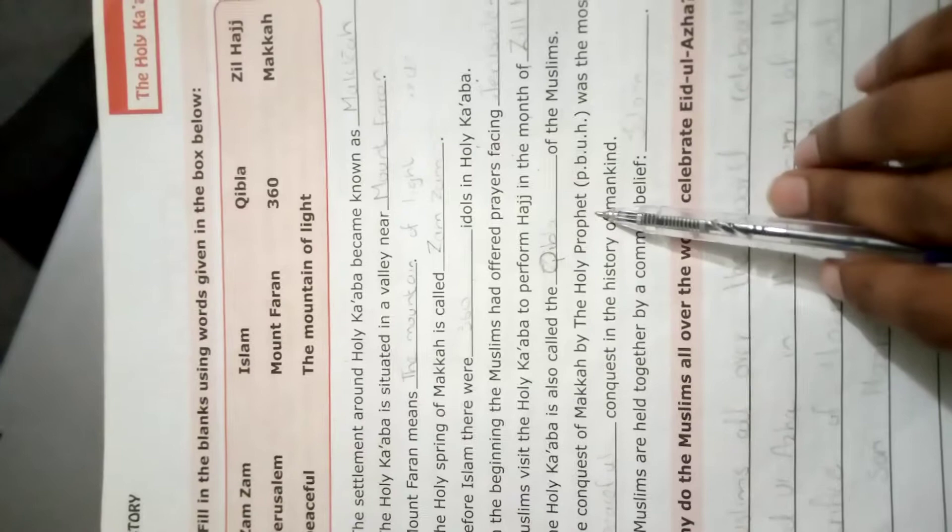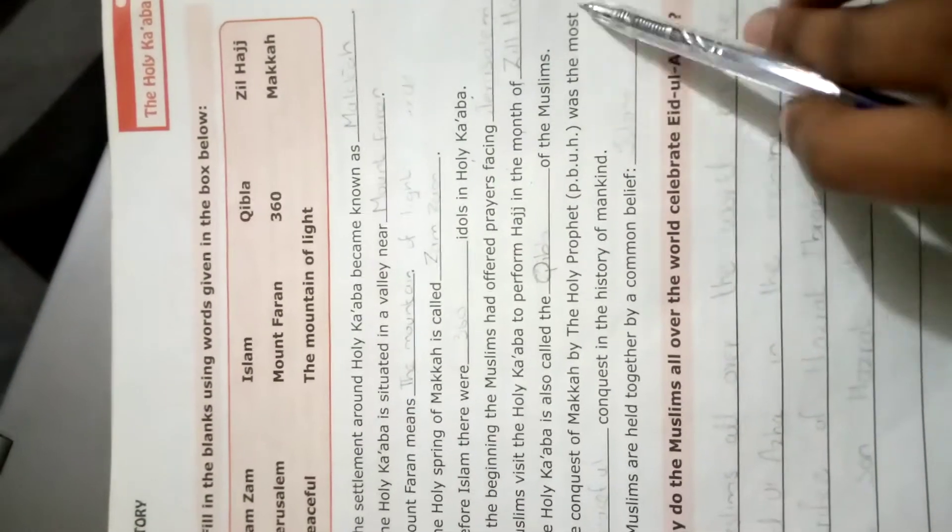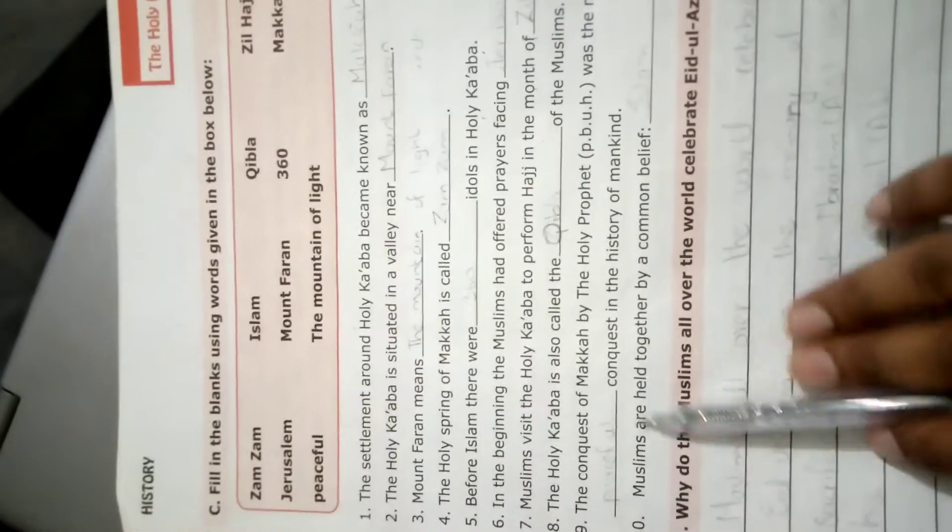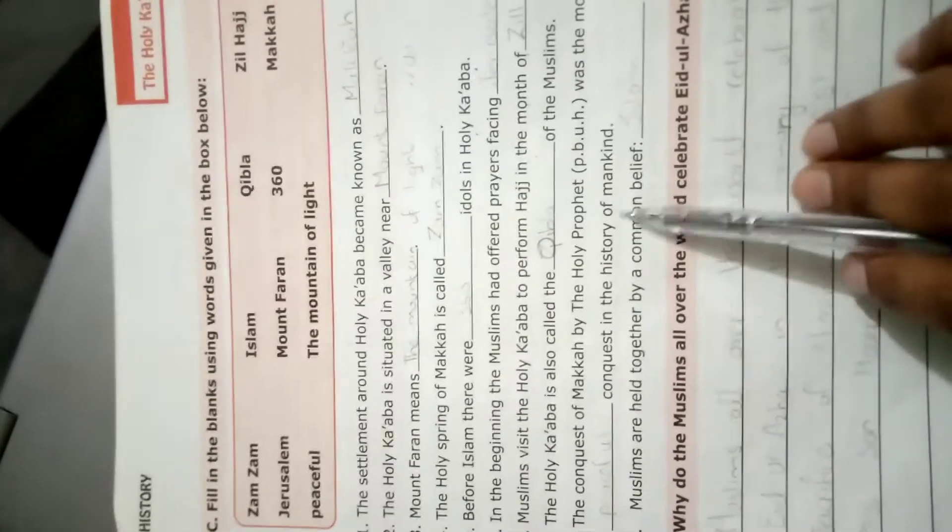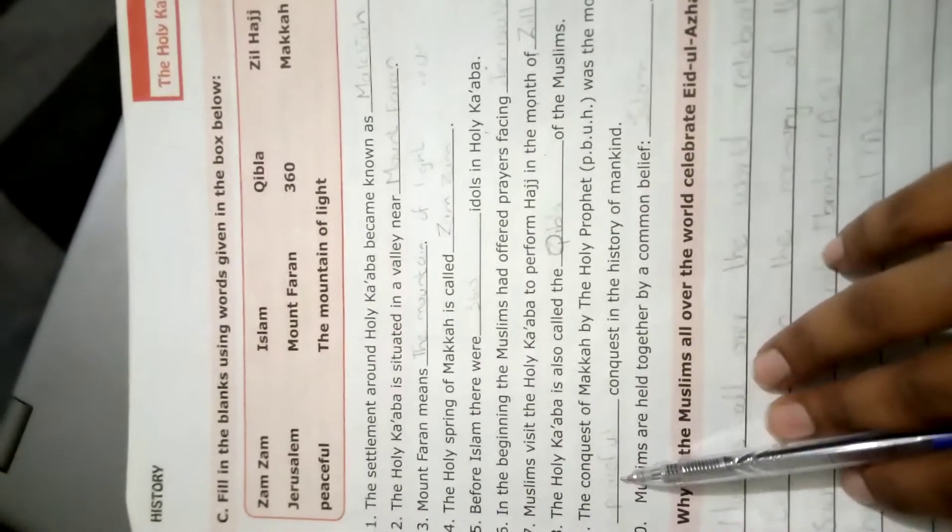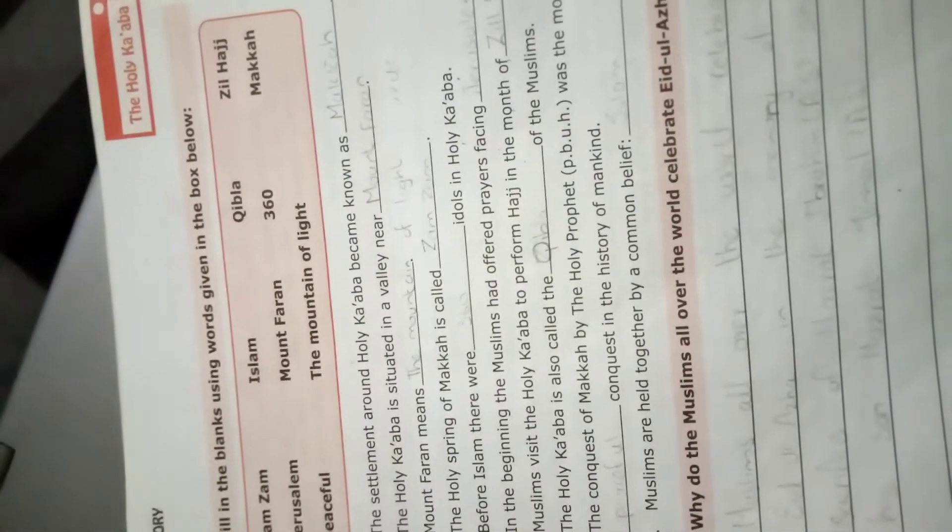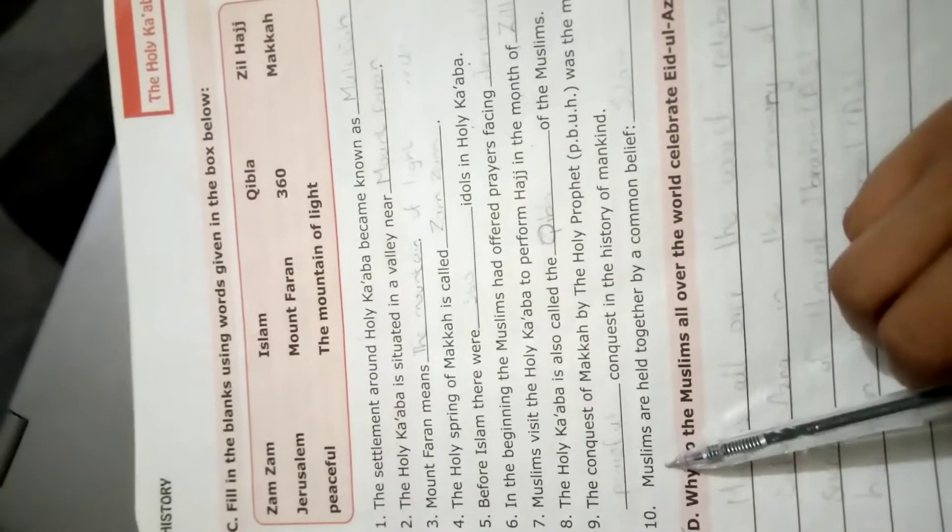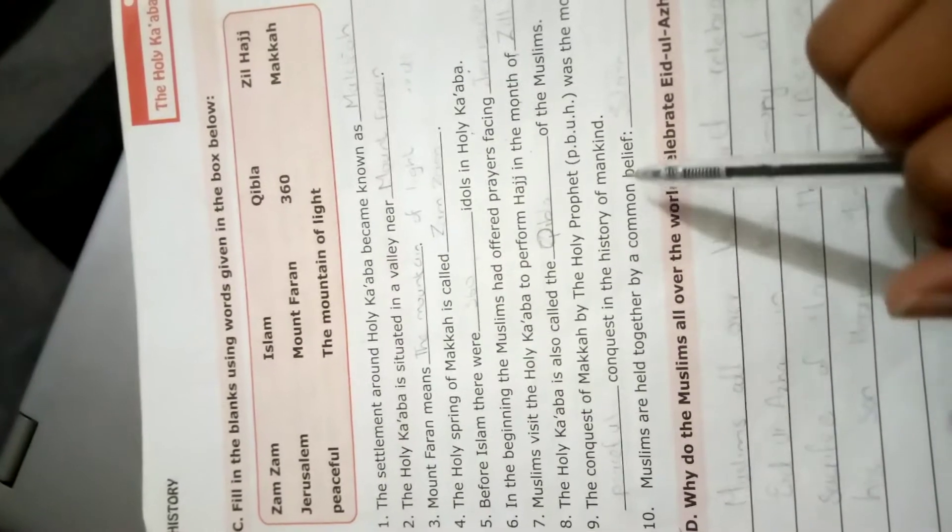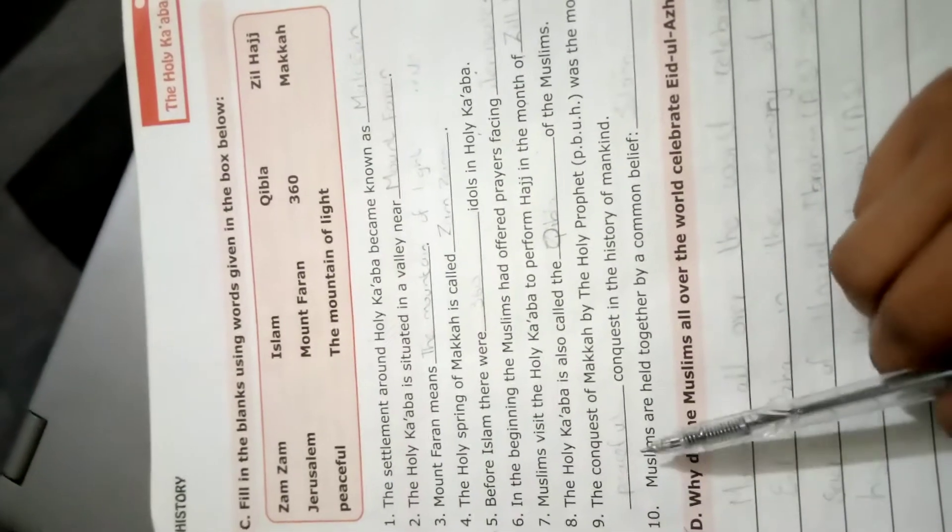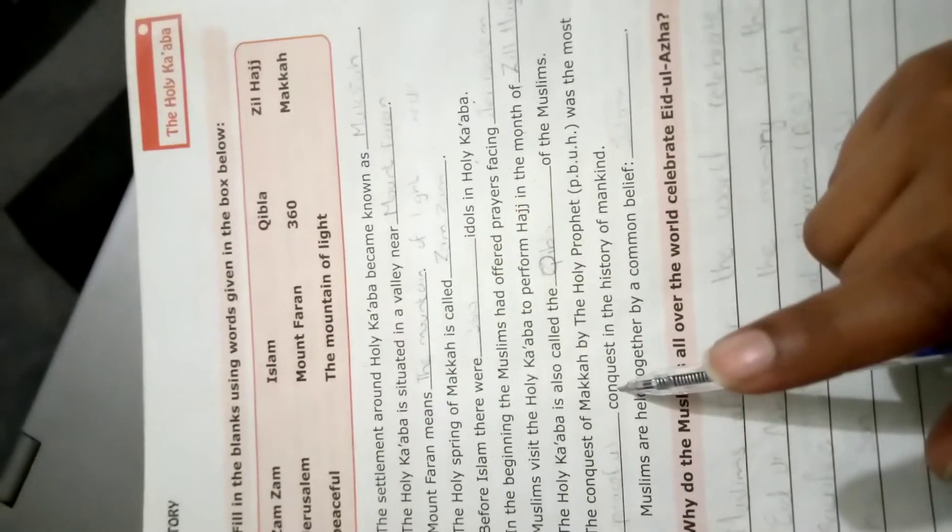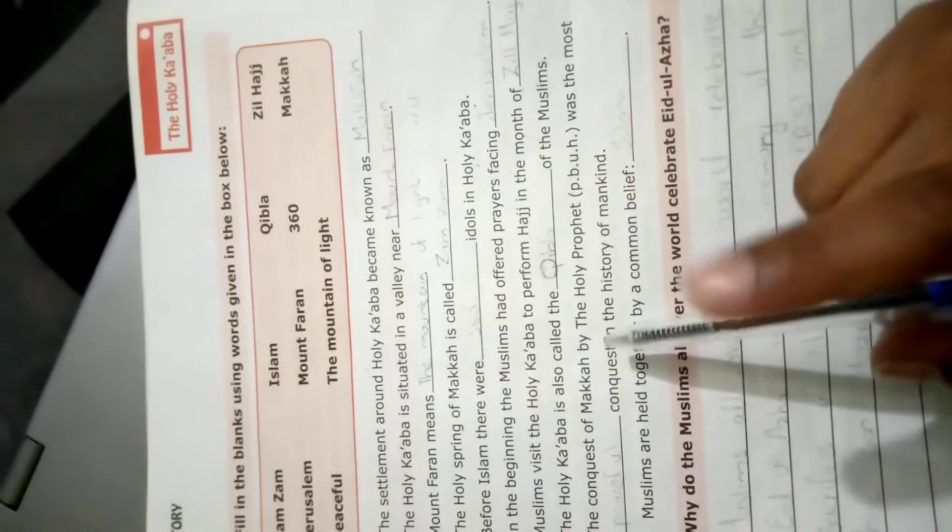The conquest of Mecca by the Holy Prophet peace be upon him was the most dash conquest in the history of mankind - peaceful. جو فتح مکہ تھی وہ سب سے زیادہ پر امن conquest تھا۔ Muslims are held together by common belief - تمام Muslim کس ایک عقیدے کے اوپر کٹھے ہوتے ہیں، وہ کیا ہے - Islam.